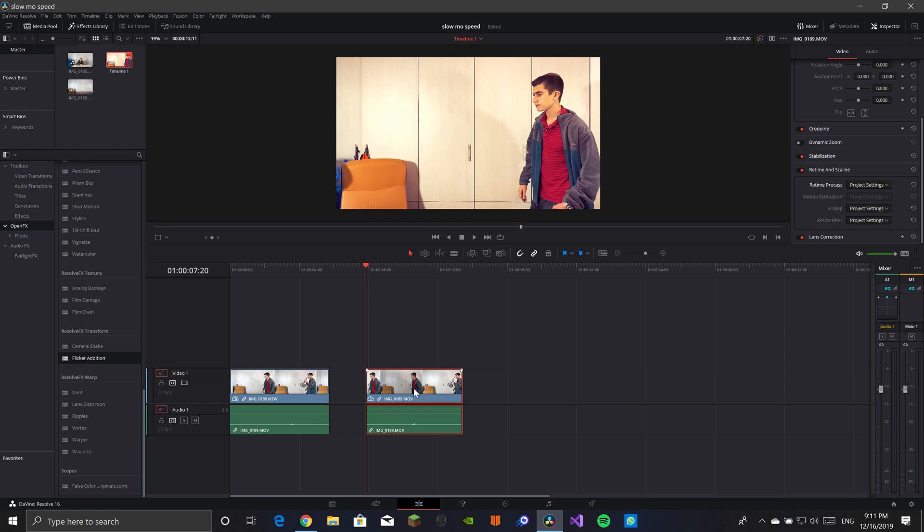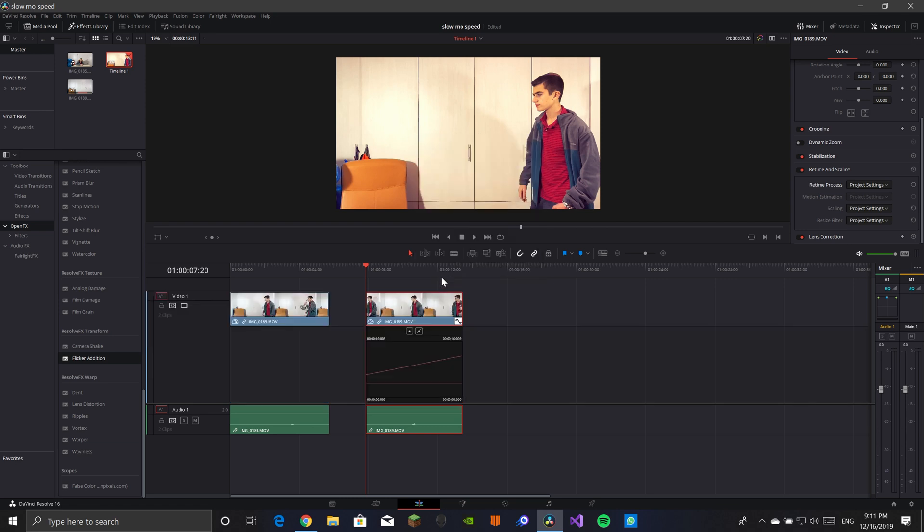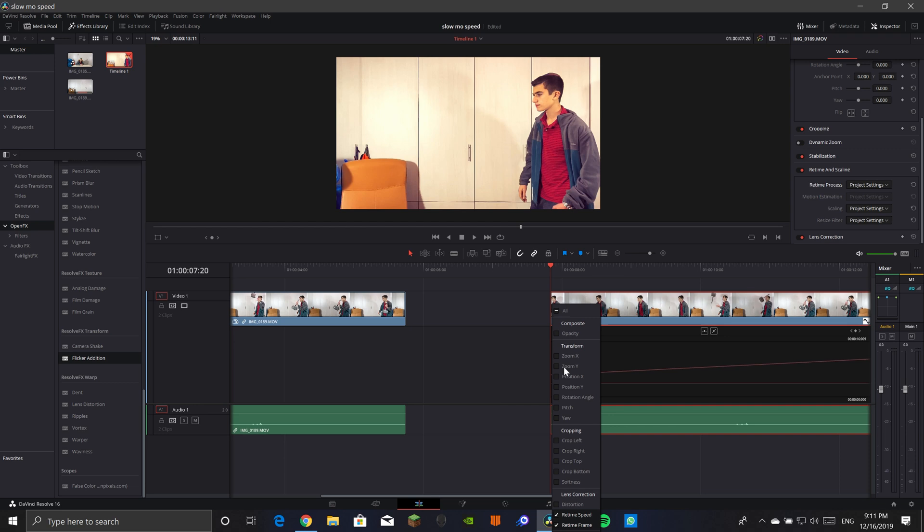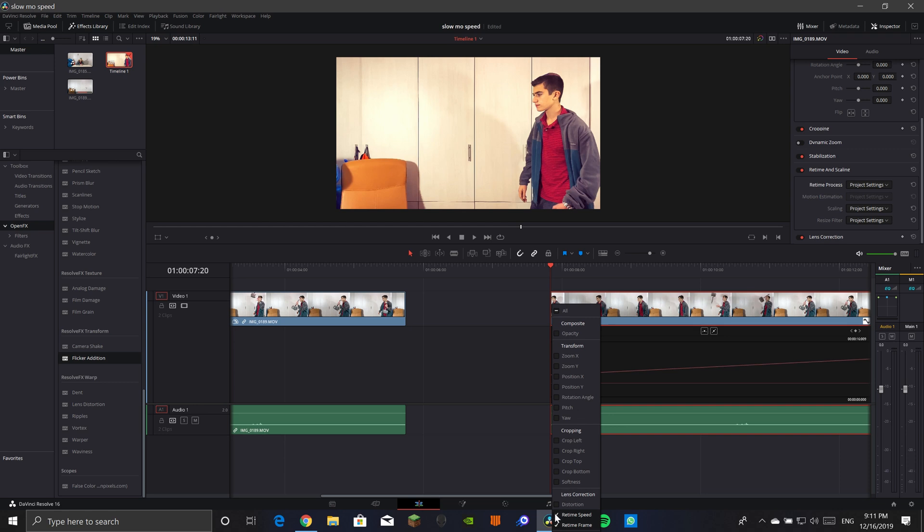So you're going to take your clip, right click on it and you're going to want to go here to retiming curves. Now that you're there, you're going to want to zoom in a bit and you're going to want to go here to retime speed. It's going to be unchecked like this and you're going to want to go here retime speed. Awesome.